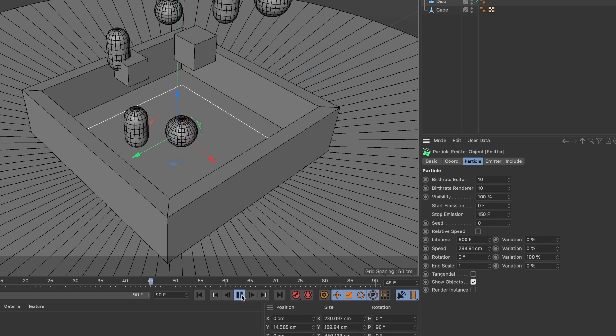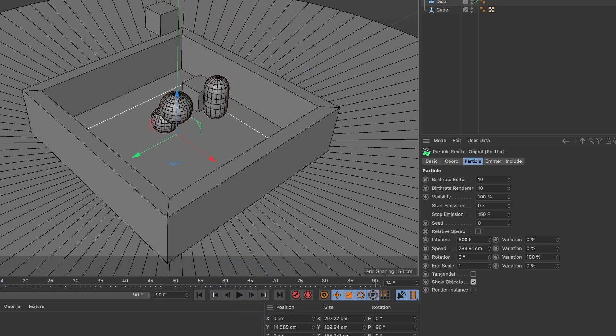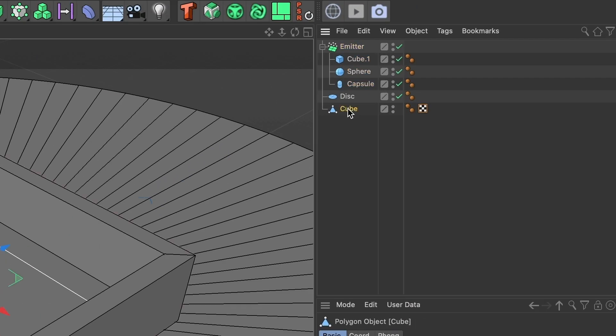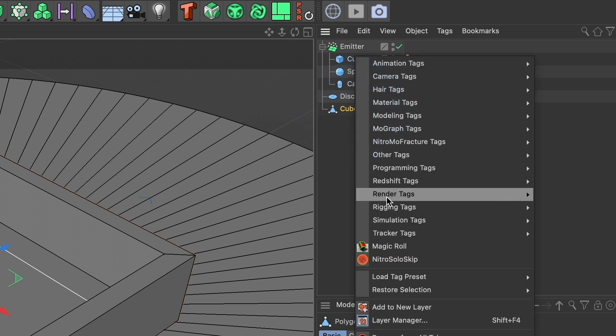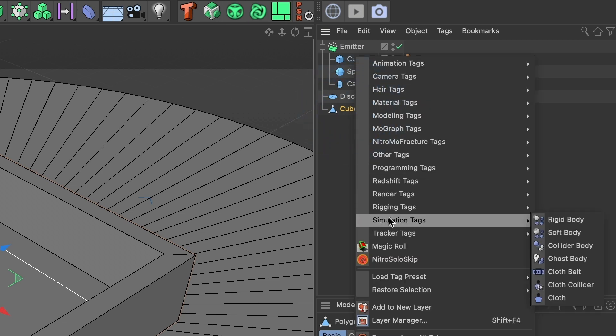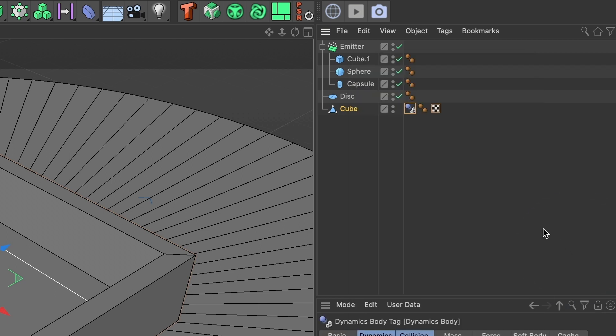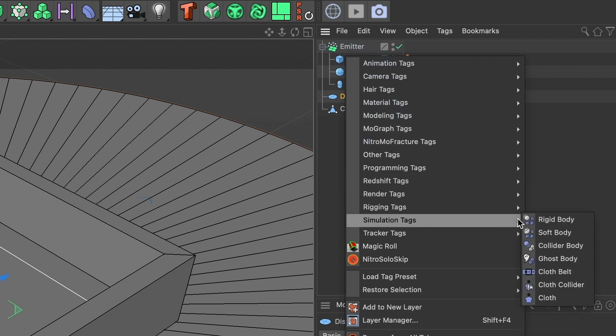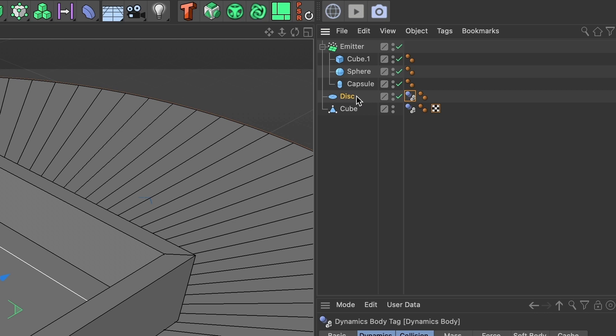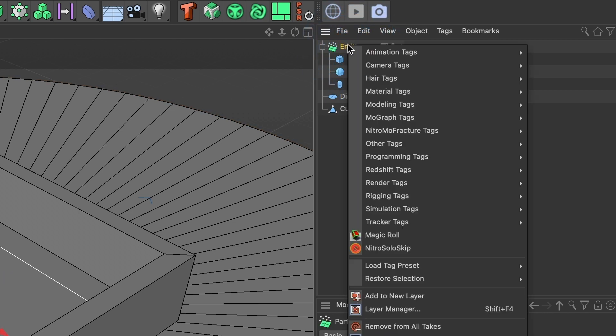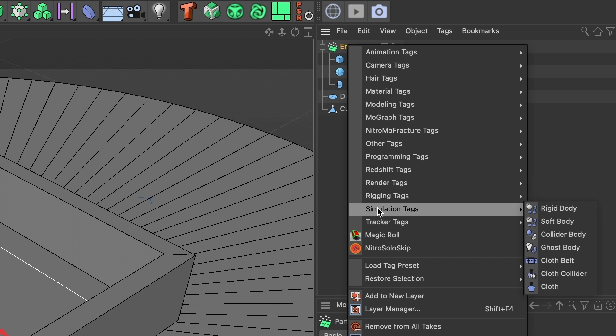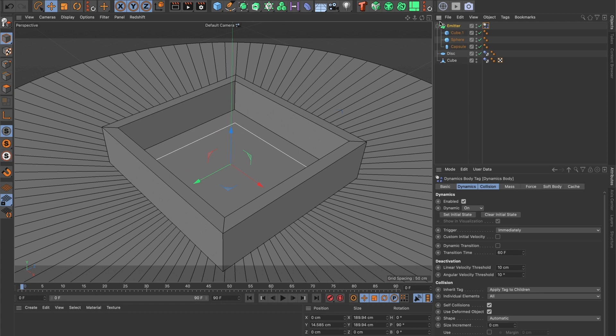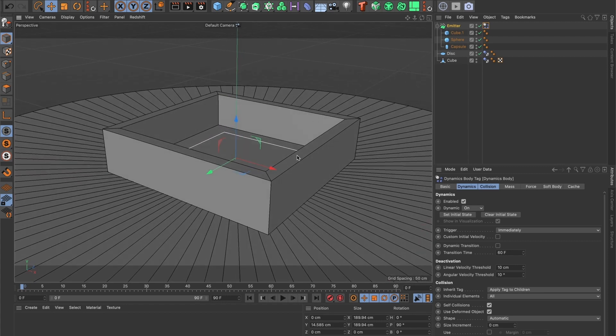We want our shapes to animate out and not just flow in a straight line. So we are going to need to add simulation tags to our model. Let's begin with our box. We want our box to be like walls. So do right mouse click, go to simulation tags and select collider body. This will make any shape or object that touches our box bounce off. The same we will do for our floor. Now select the emitter layer and do a right mouse click. Go to simulation tags and then select rigid body. When you press the play button, you now can see the shapes interact with one another.